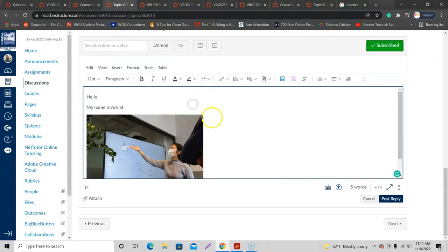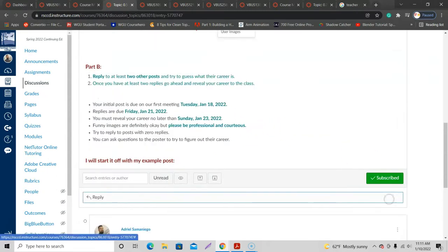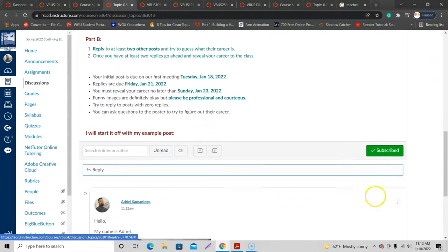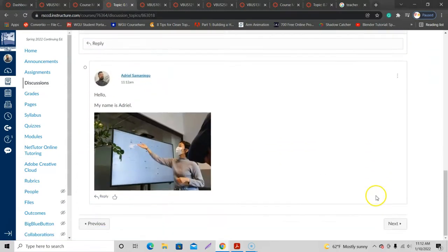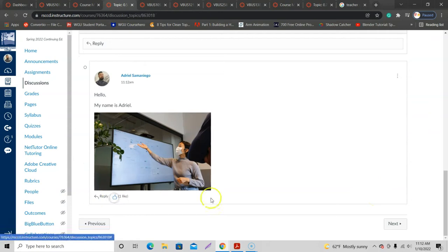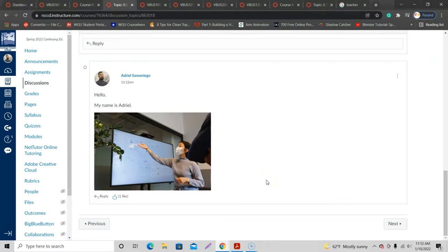All right, so there it is. Now I just hit Post Reply. And you scroll back down and there it is. It's posted. It's done. Good job, Adriel. I'm going to give myself a like. All right, and give this video a like if it helped you out as well. Thank you for watching. Have an awesome day. Take care. Goodbye.